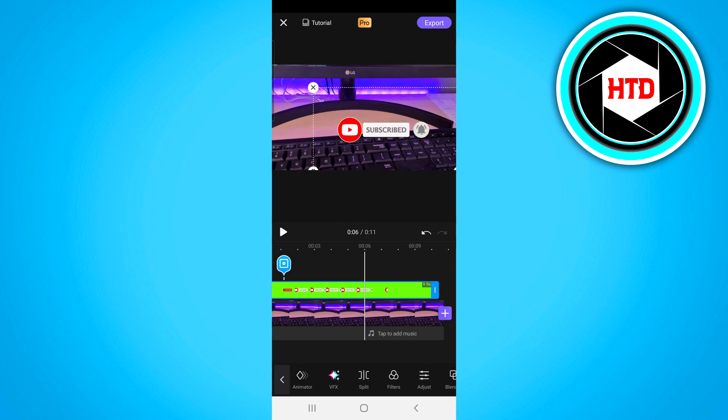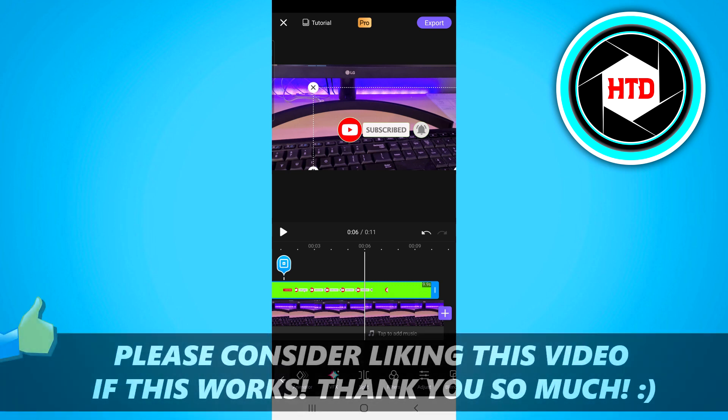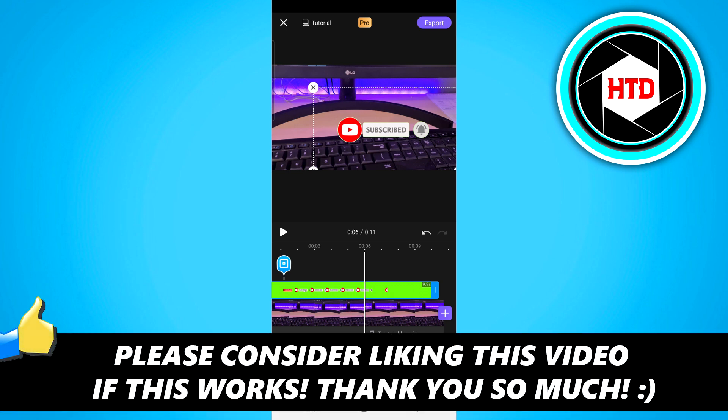If this quick and simple video helps you out make sure you go ahead and leave a like on the video. I would appreciate that. Let me know in the comments down below if you have any questions or if for some reason it didn't work and then I'll see you in the next one. Have a good day.